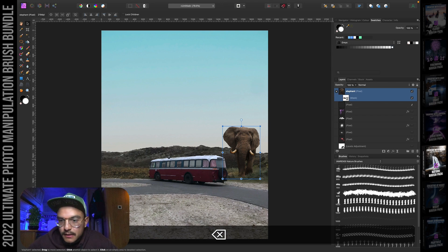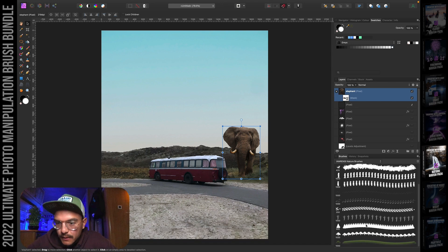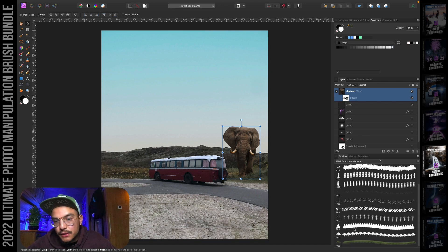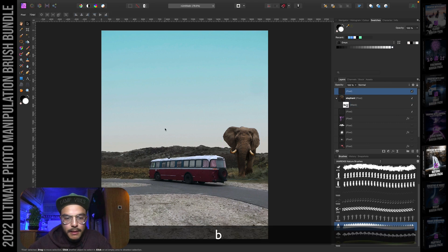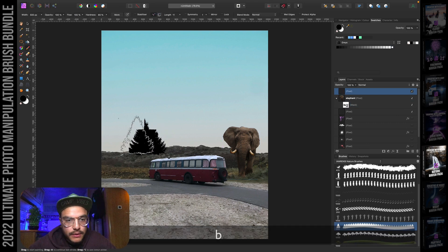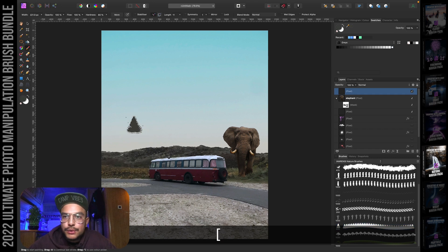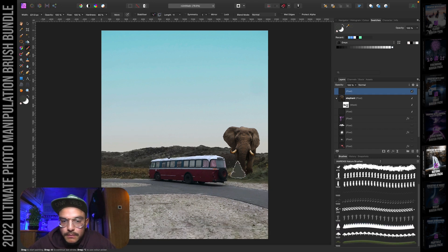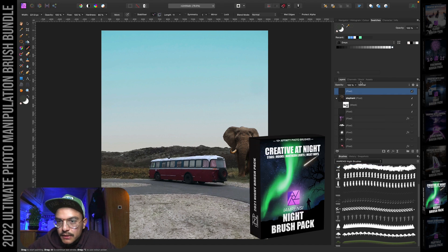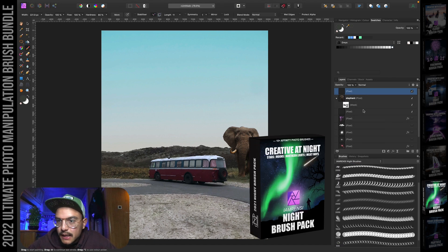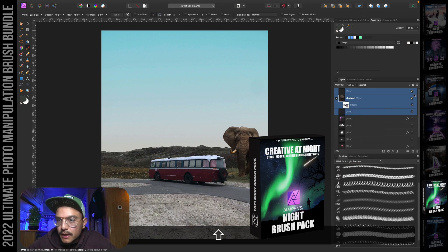There are also a couple of tree brushes. You can use these to stamp trees into the background or foreground, or use them as masking brushes as well.